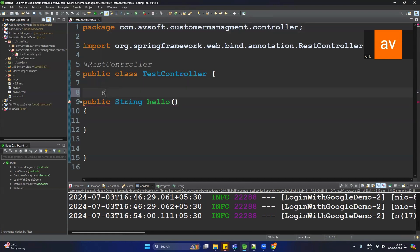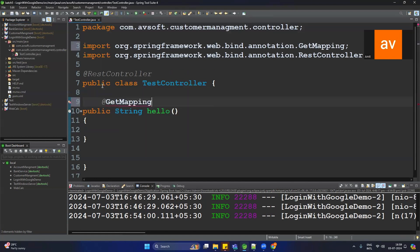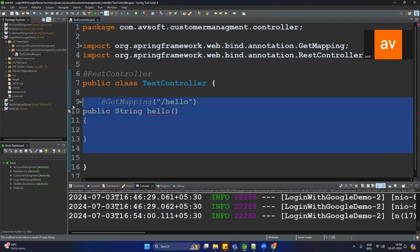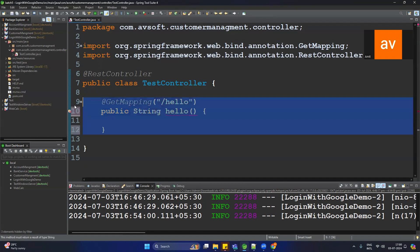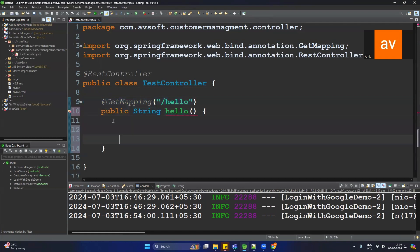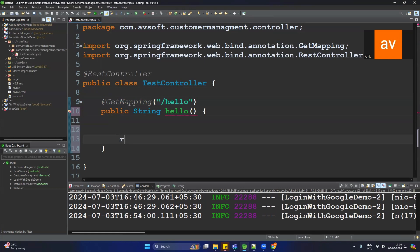Provide the URL mapping using @GetMapping with the path /hello. Then add a return statement returning the string 'Welcome'.